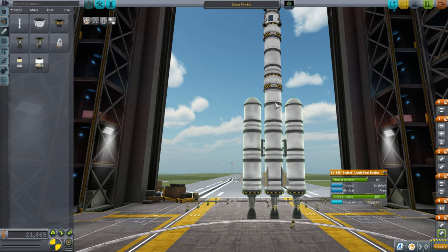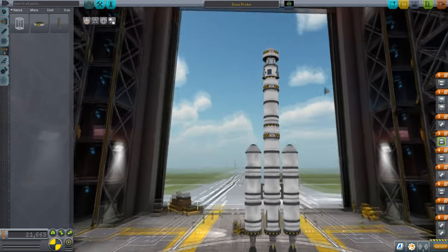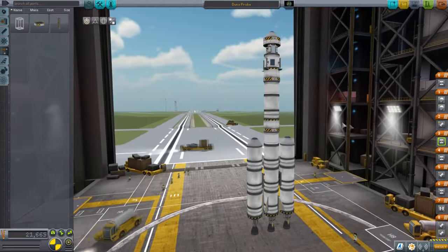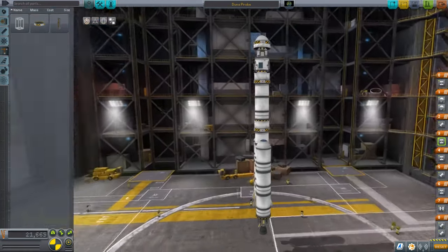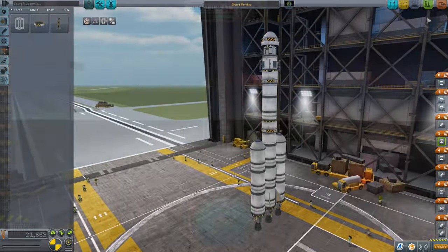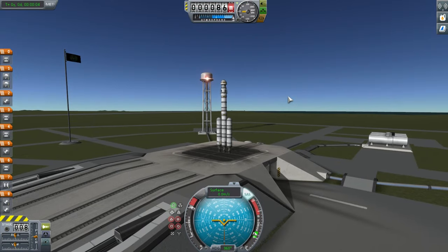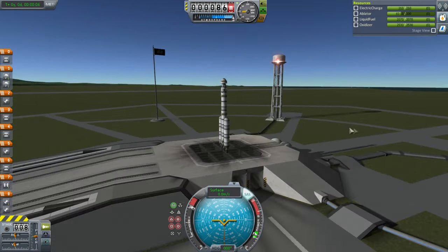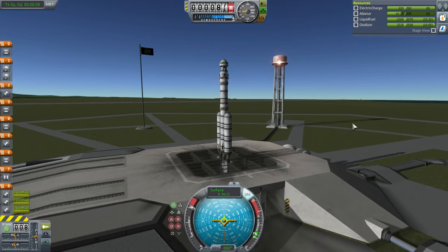This should allow the central stage to last longer than the two boosters. That is our possible probe for Duna — I don't know if it will work perfectly, let's find out. SAS on, throttle up, check resources, and launch.